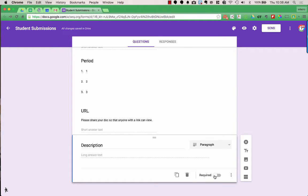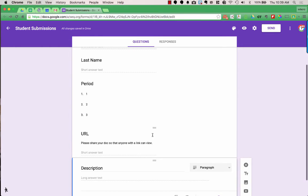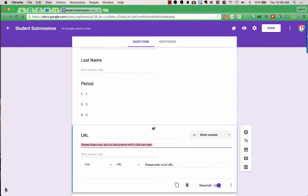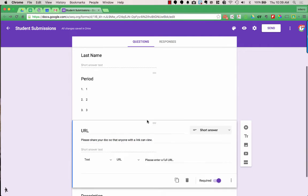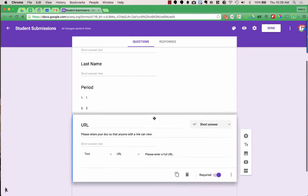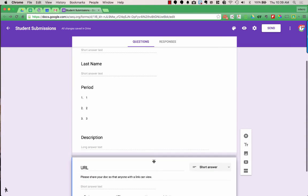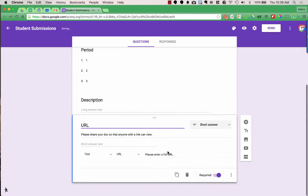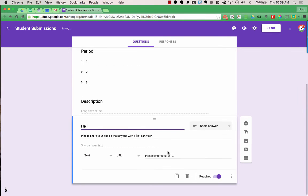I'll require that question as well. If for any reason I want to change the order of my questions, when I click on a question, two little bars pop up. I can click on those and drag to move my questions into a different order.